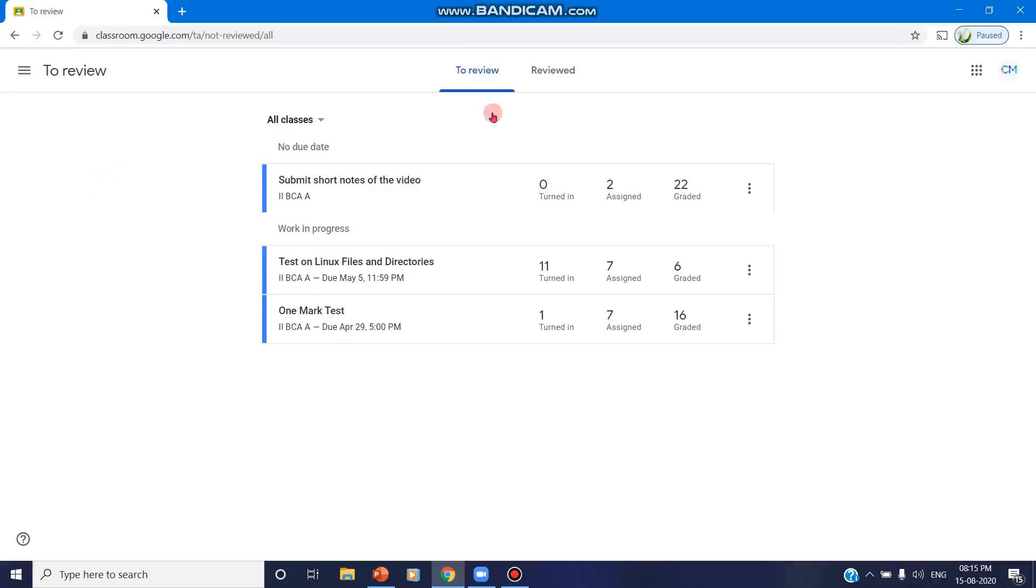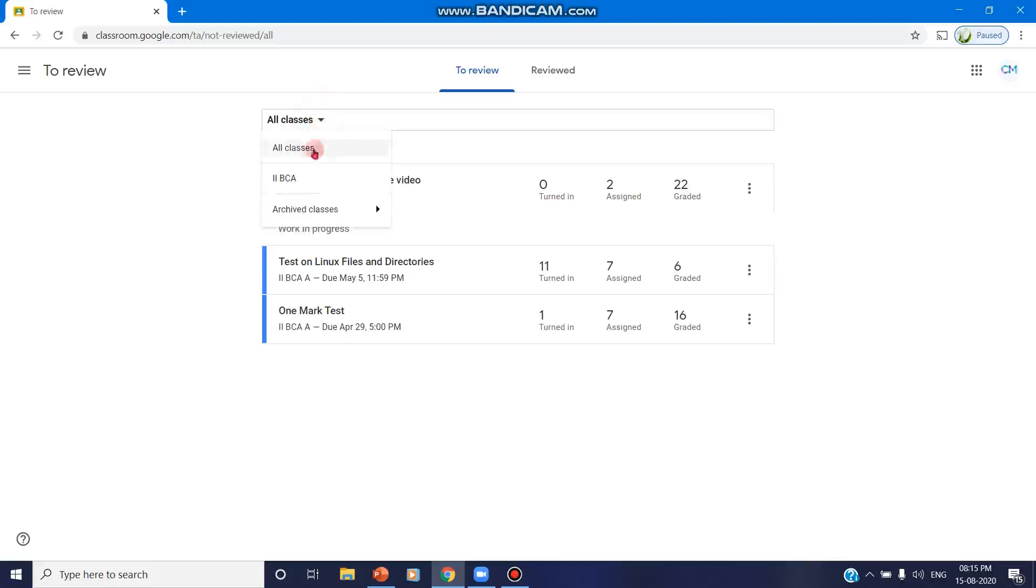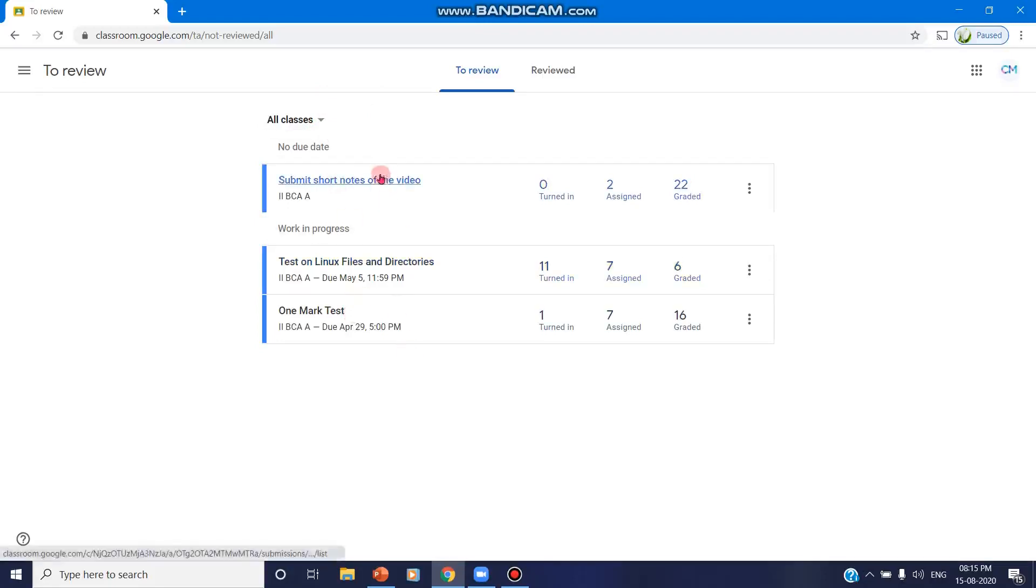So here after clicking on 'To Review' option, we can see all the assignments which we have assigned to the class students. So if you have more than one class, you can click on this dropdown and you can select all the classes which you have. Now I have only one class.